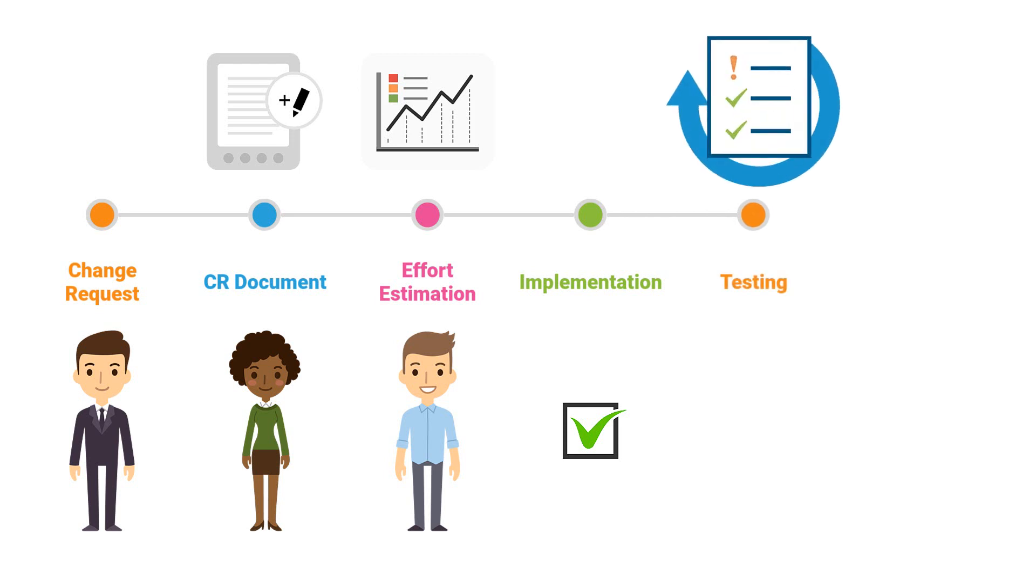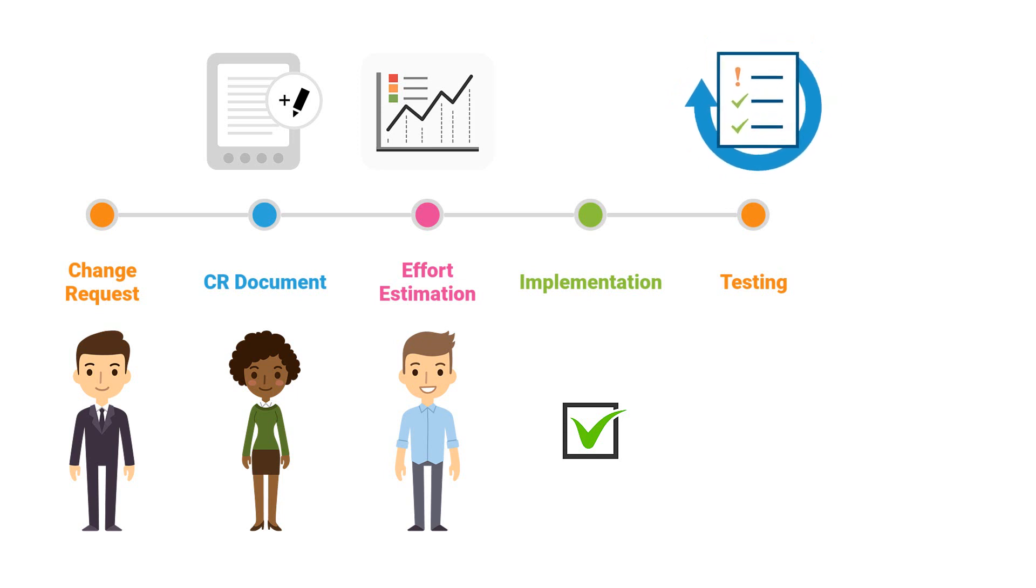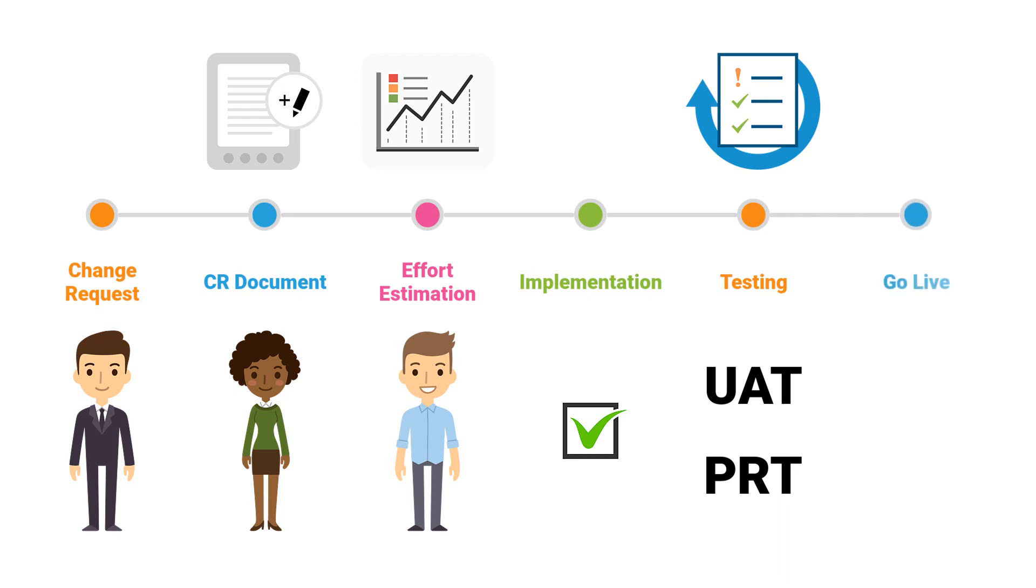Two tests should be performed: UAT and PRT. After successfully testing, the process can go live.